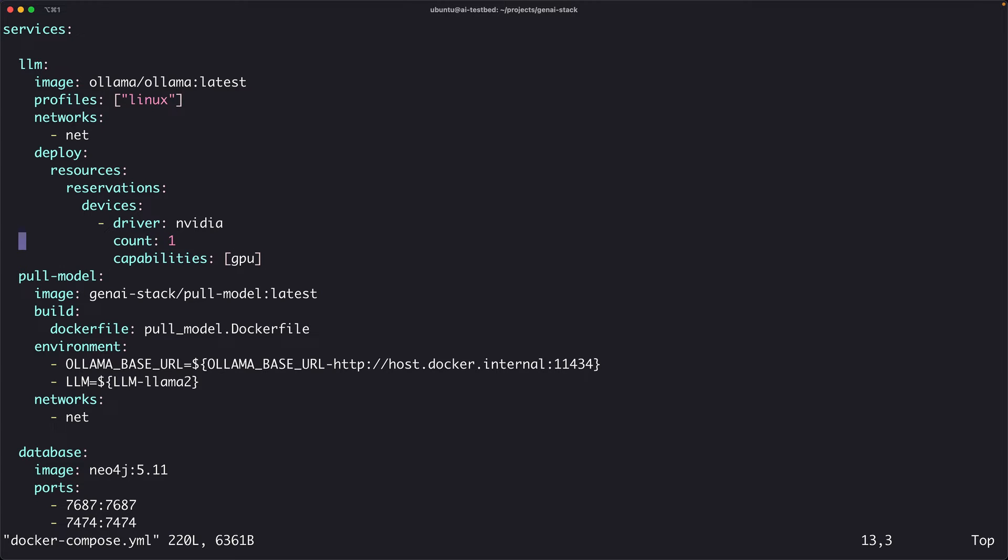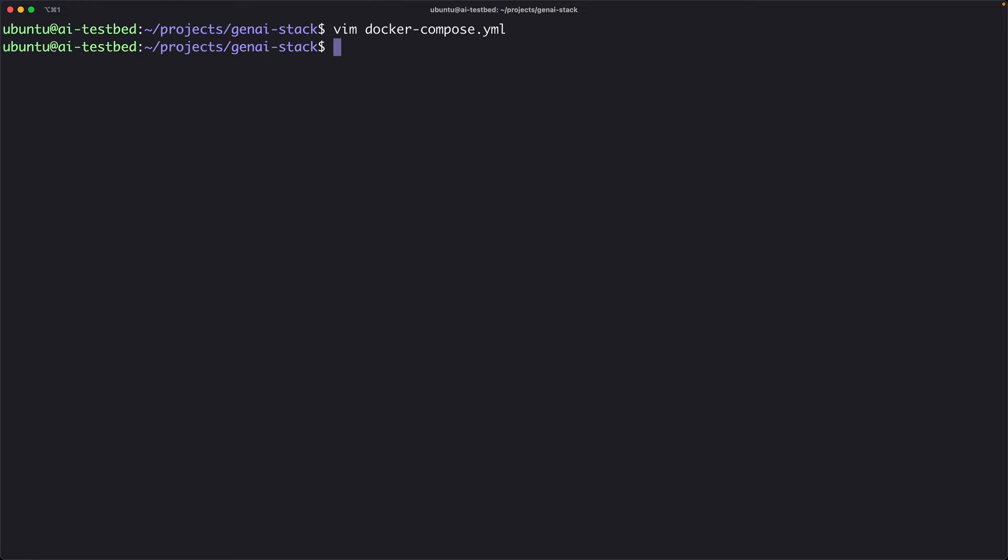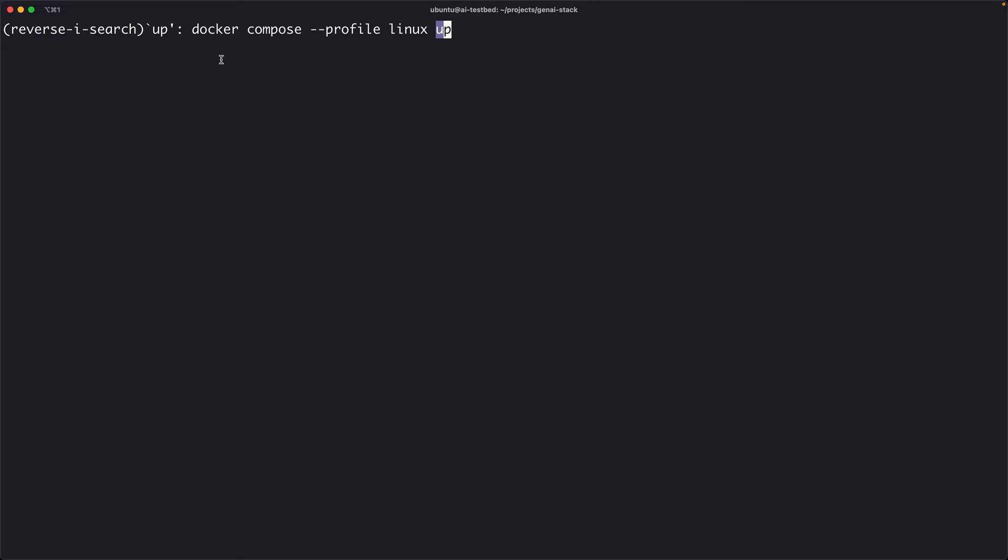Basically, I want to run Ollama on top of my GPUs. I'm only giving it one GPU, which is my RTX 4090. I gave the count as one capabilities GPU. This is how you enable docker-compose to access the underlying GPU. That's it.